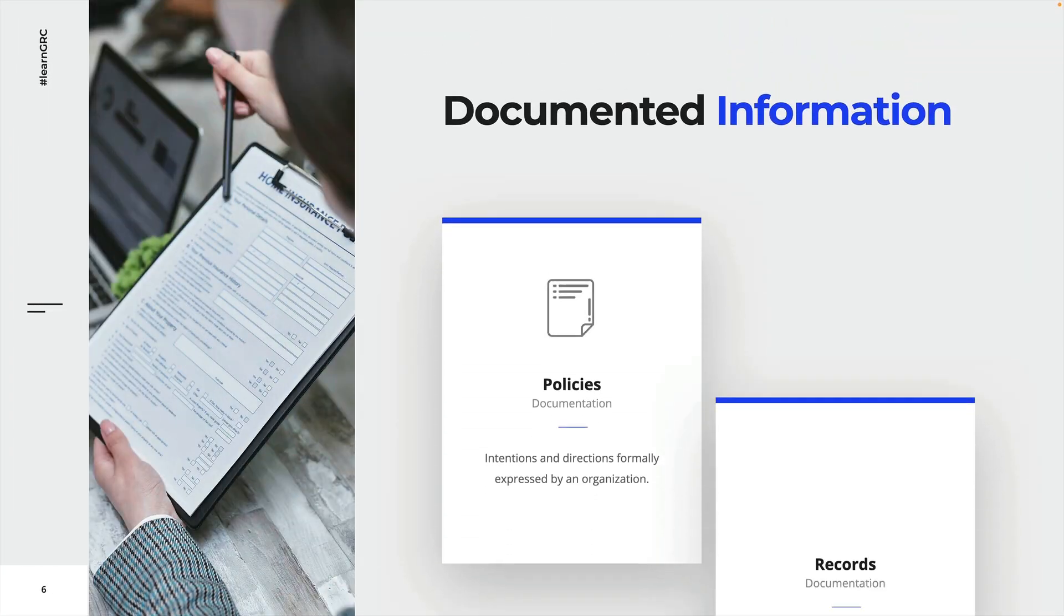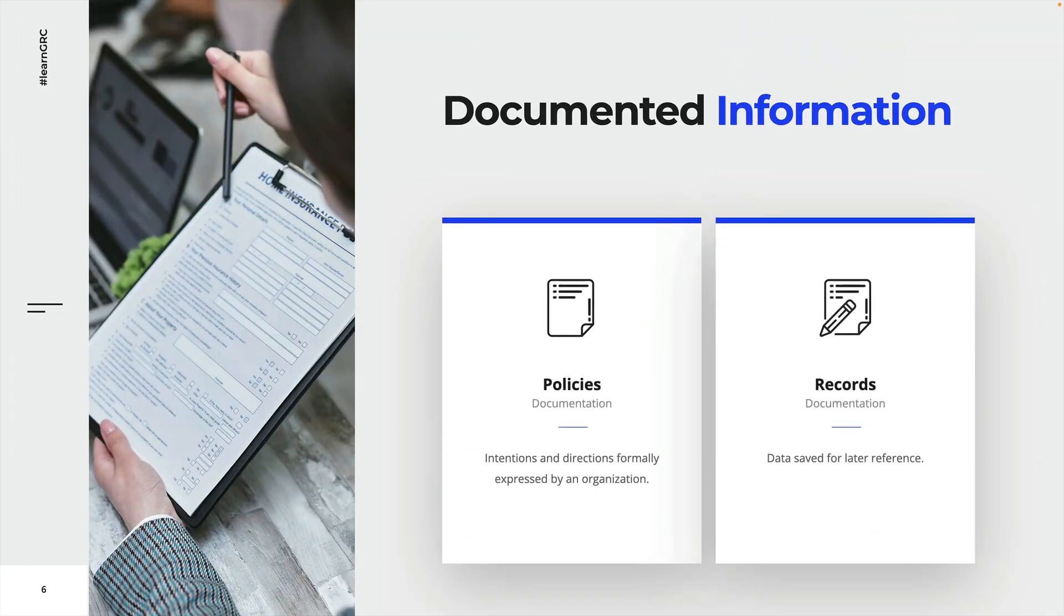Now what does that mean? Documented information is crucial to provide evidence on compliance with legal and compliance requirements. That's why documented information plays a huge role in management system standards like ISO 27001.